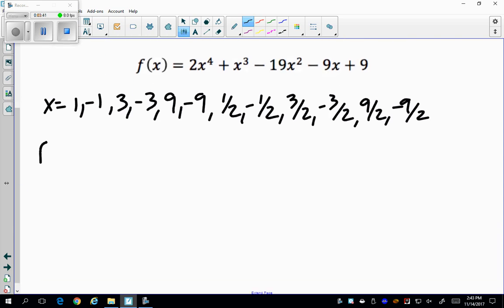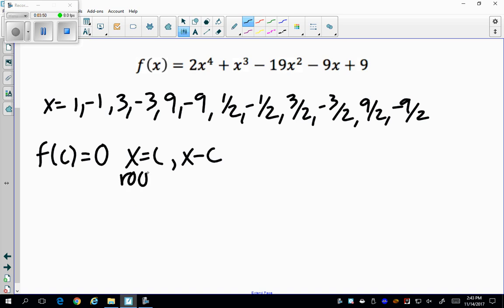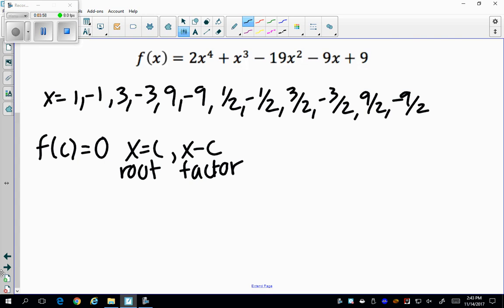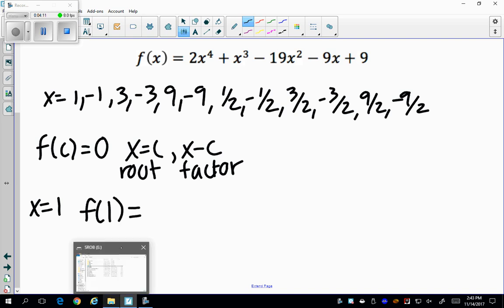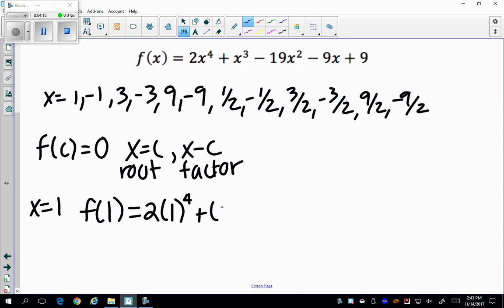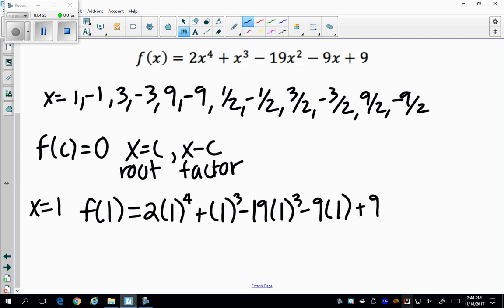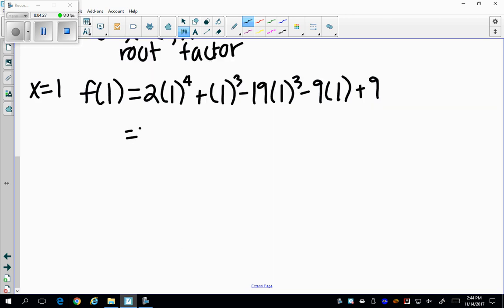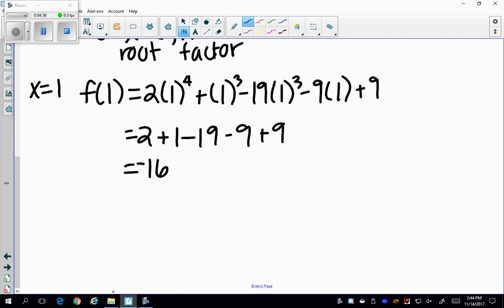The factor theorem tells me that when f(c) = 0, x = c is a root and x − c is a factor. So I want to see if f(c) is actually 0. Starting with x = 1, I plug 1 in everywhere I see x: 2(1)^4 + (1)^3 − 19(1)^2 − 9(1) + 9. When I simplify this, I get −16. Since −16 ≠ 0, x = 1 is not a root.